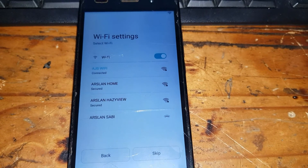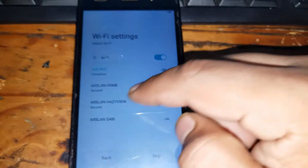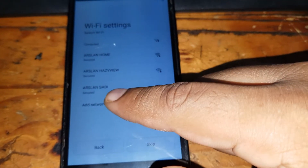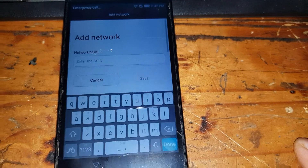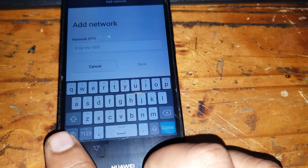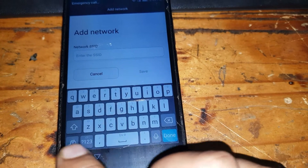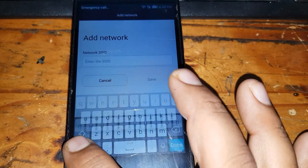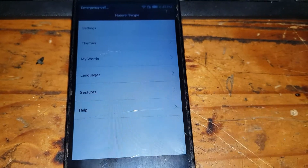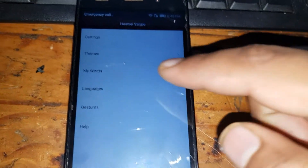Go to the Wi-Fi settings menu, swipe down, and you will see the option that says 'Add networks.' Click on that, then click on the keyboard. On the left side you can see a little icon — press and hold it for five seconds, then go to 'My Words.'